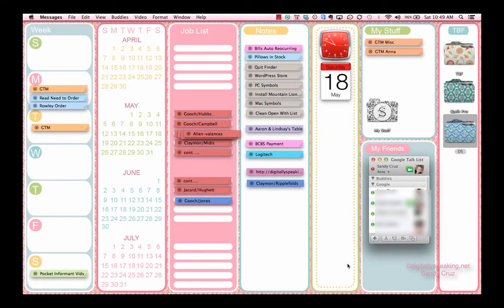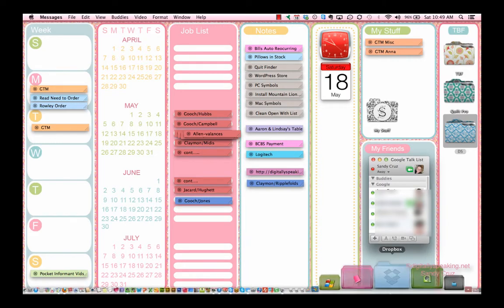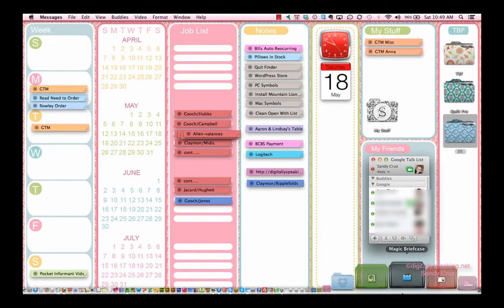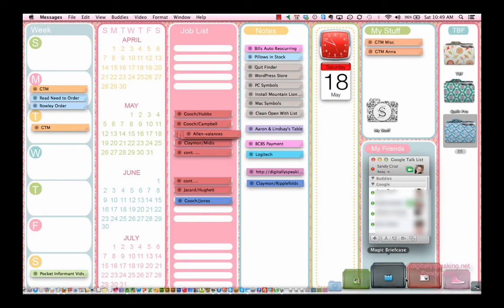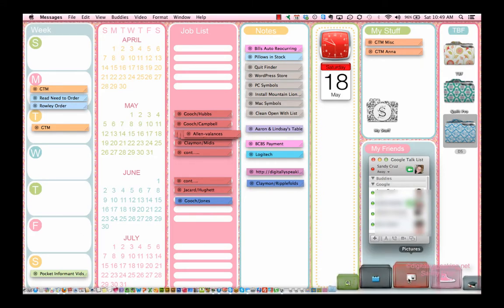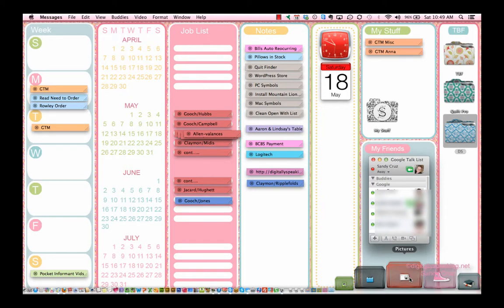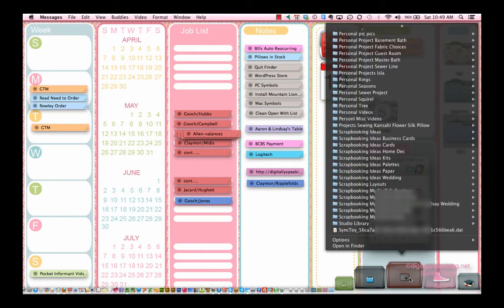As I explained in the class, iTunes will only let you sync one photo folder from your computer. The way I have mine arranged is I have one folder on my whole computer for photos.